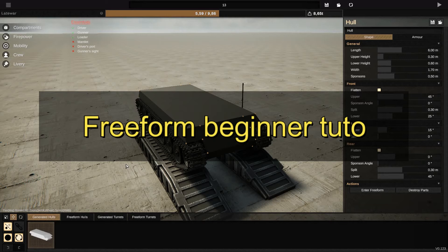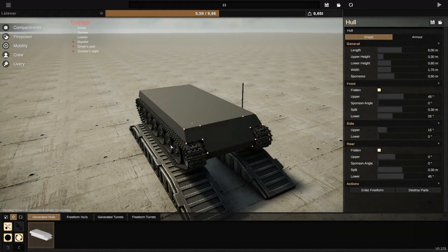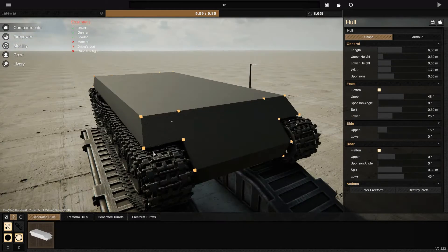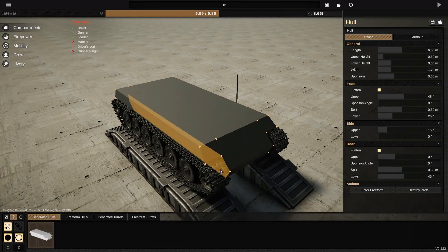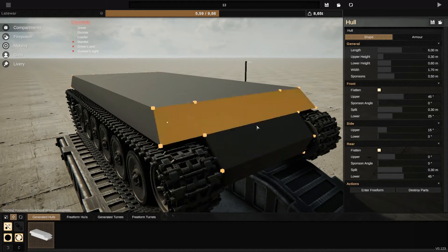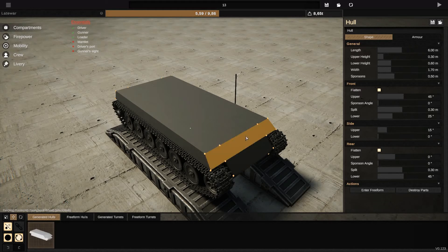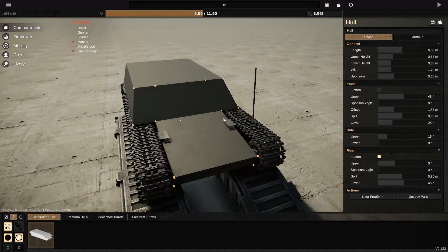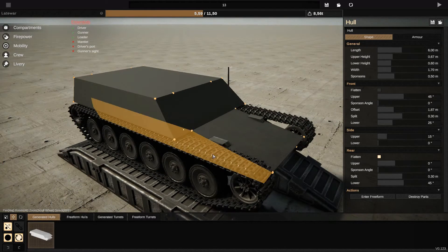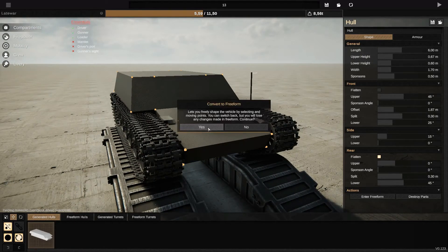Welcome to this tutorial about designing and making your compartment the way you want using freeform. This is a basic tutorial for beginners and people who have never used freeform mode. I'll explain everything about the points, edges, and faces. We start with people who already made their tanks with the basic generated hull — so let's say your tank looks like this and you go to freeform.